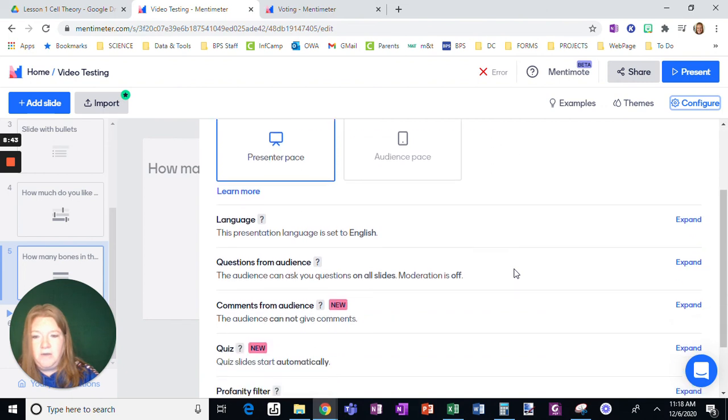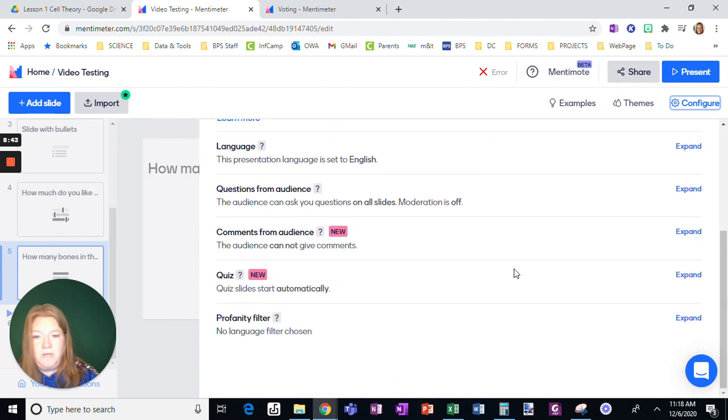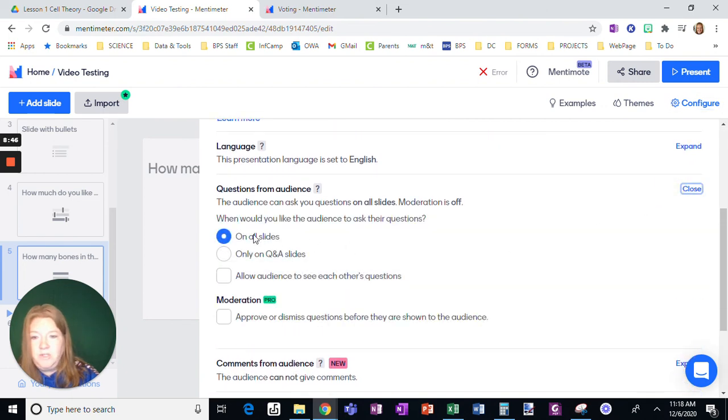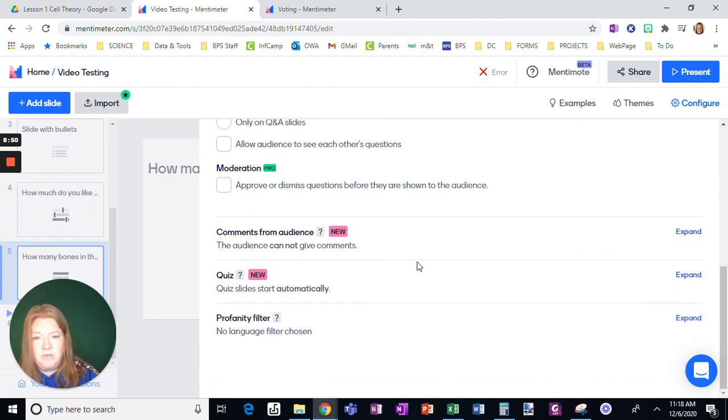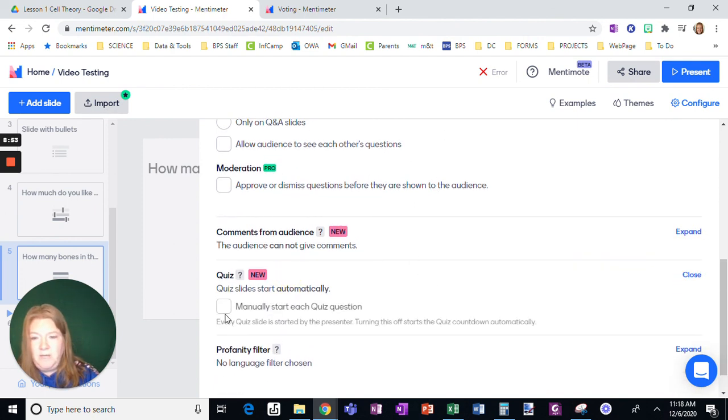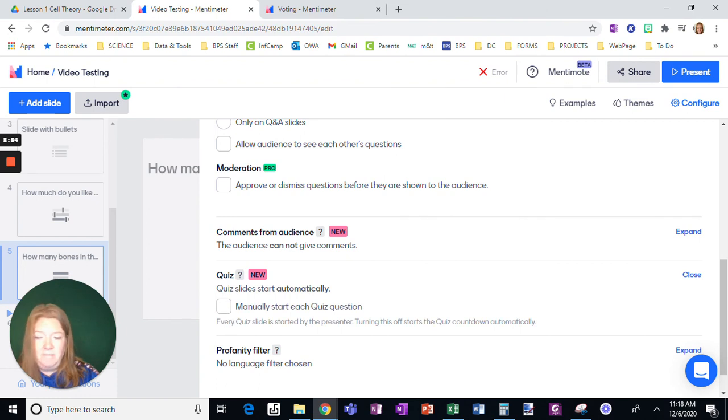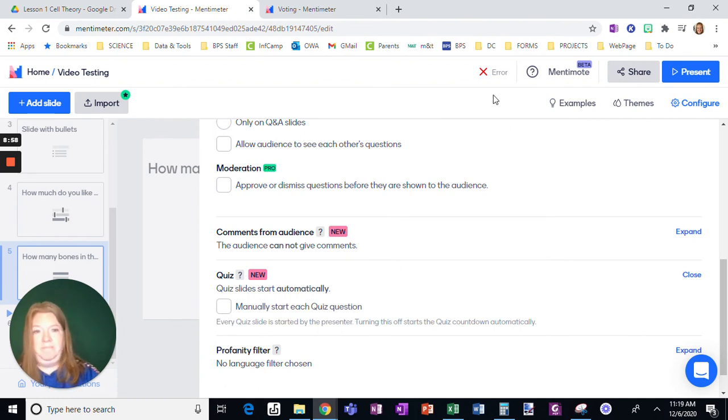Okay. So again, for configure, the big ones that I do, I'm going to allow questions from the audience on all slides, but not allow them to see each other's questions. And for quiz, I often just let it start manually.